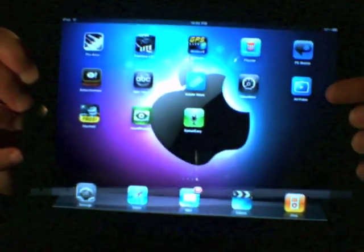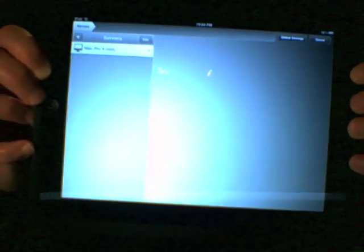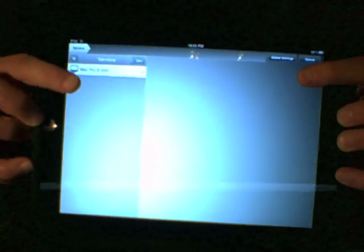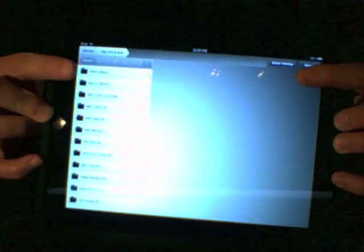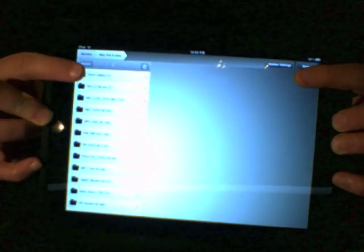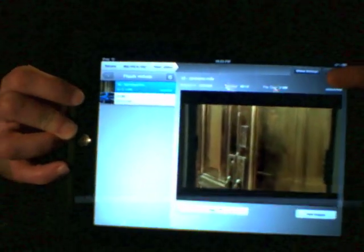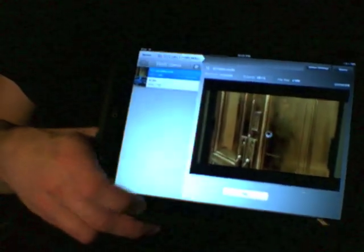Okay, so here's the Air Video app. I'm going to launch that, and then it sees my Mac. I have a folder called Flash Videos, and now I'm going to click on a Flash Video. Yes, I do have to hit the play button.